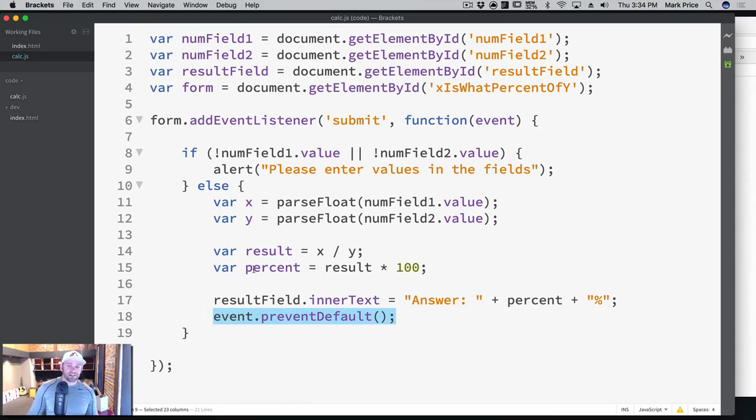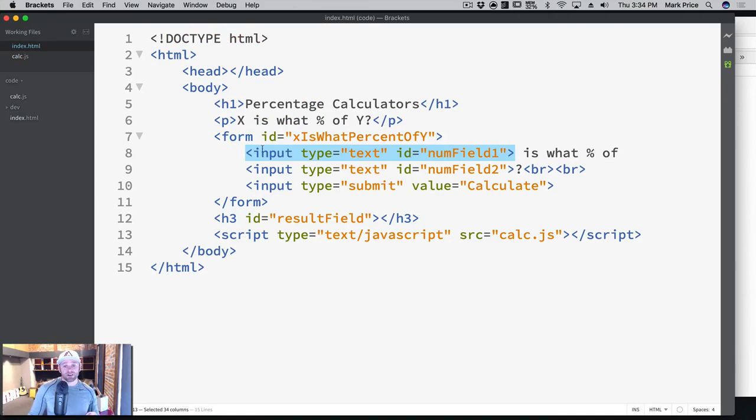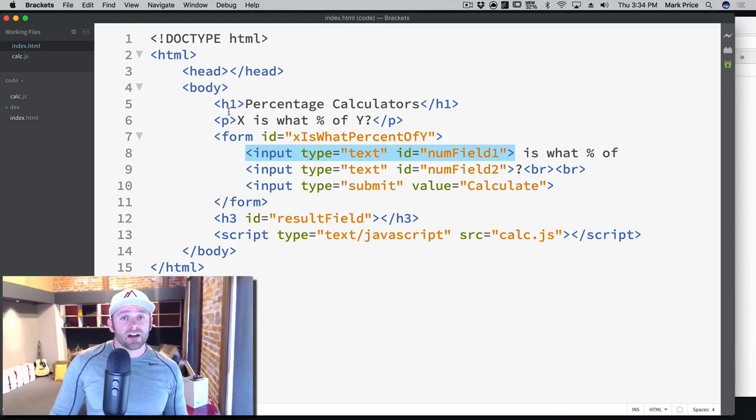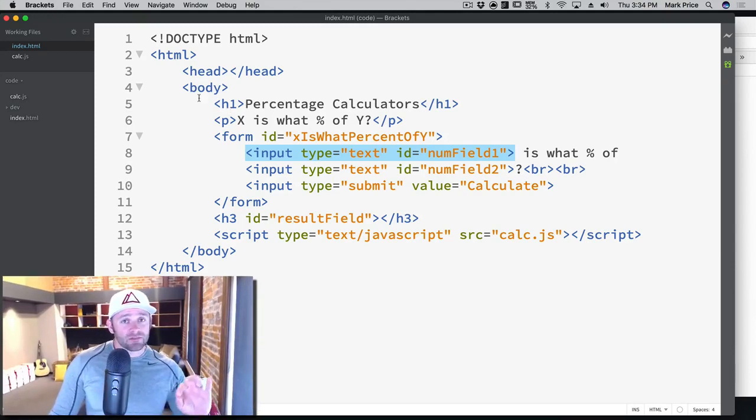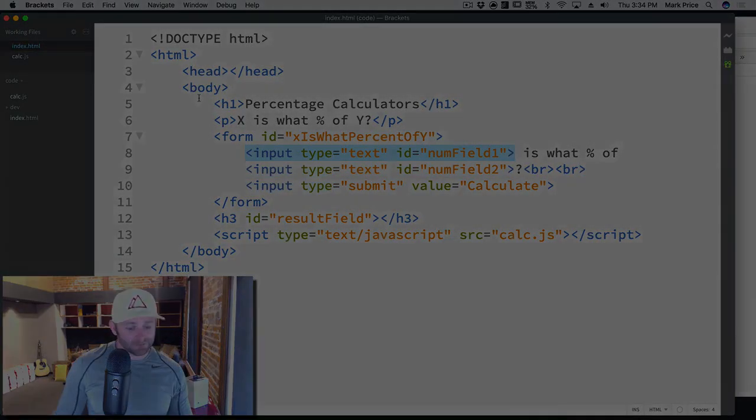And lots of cool stuff that you've learned. And what you're going to do in the subsequent exercises, you're actually going to build the remaining percentage calculators using similar methods here. So really good stuff. Congratulations. That's it for this small section here, markpriceatdevslopes.com. See you next time.